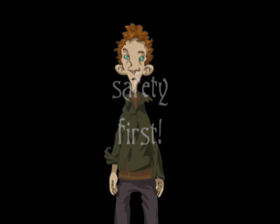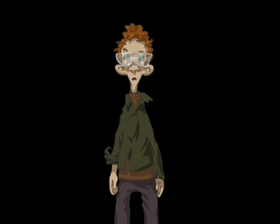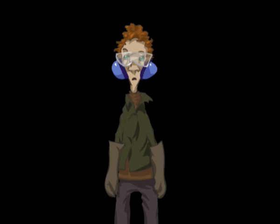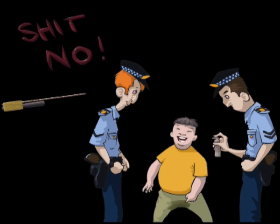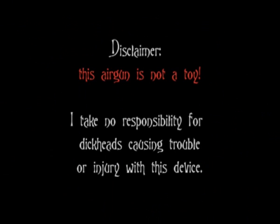Safety first. When building and testing this air gun, use caution. Wear safety goggles, gloves, earmuffs and a pretty red scarf. Never fire your air gun at pets, babies, family members or the police. Have fun and don't get arrested.